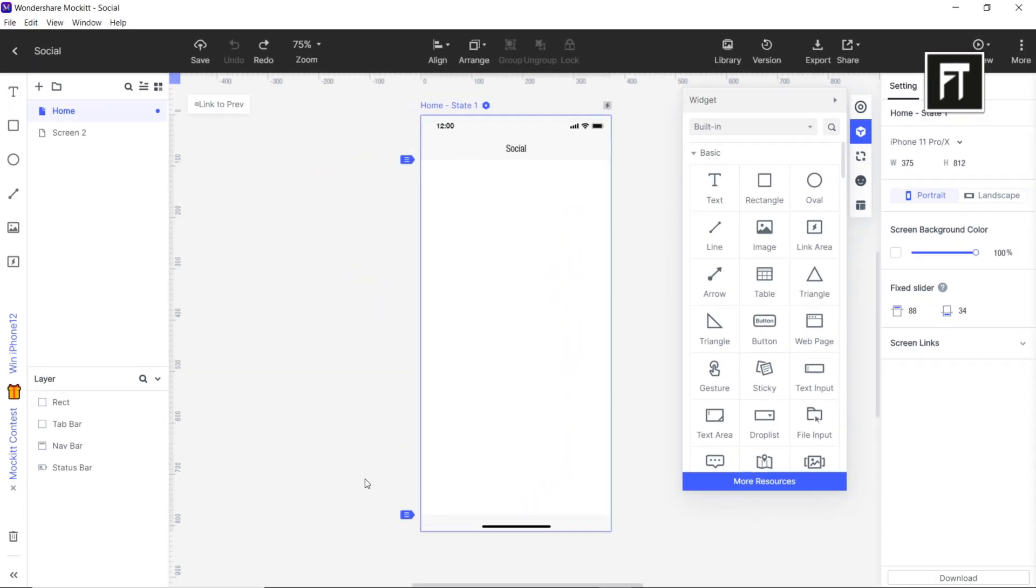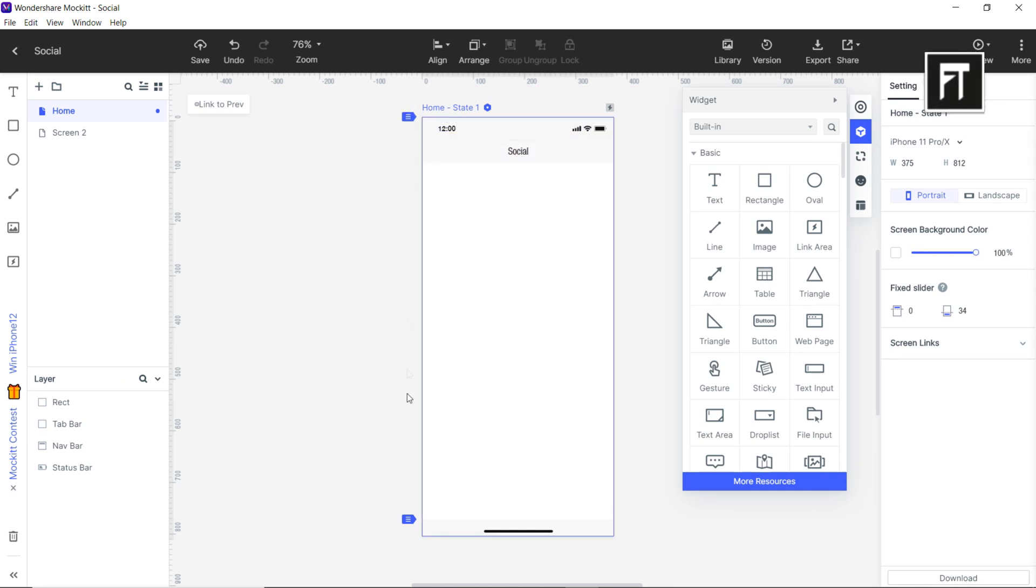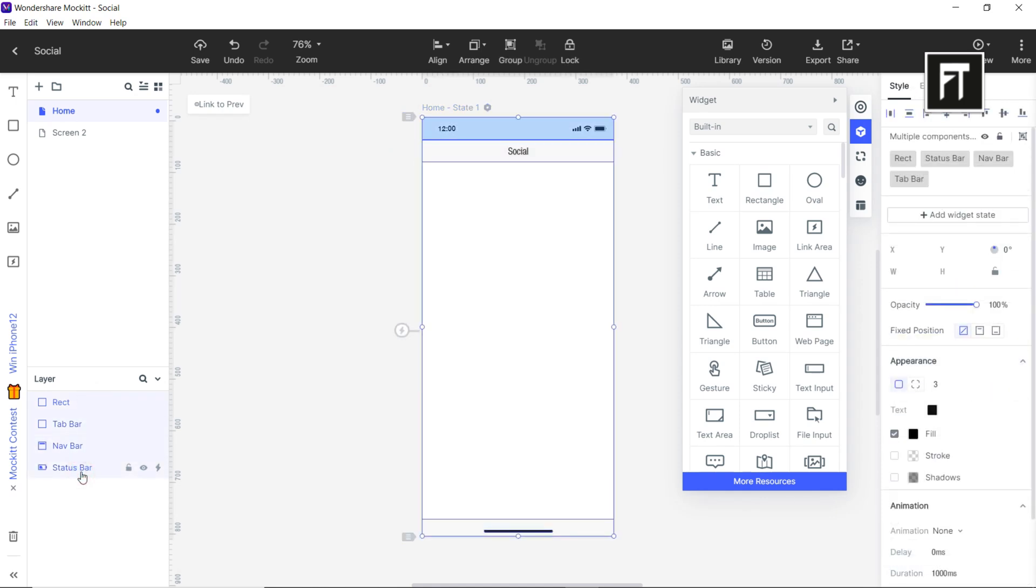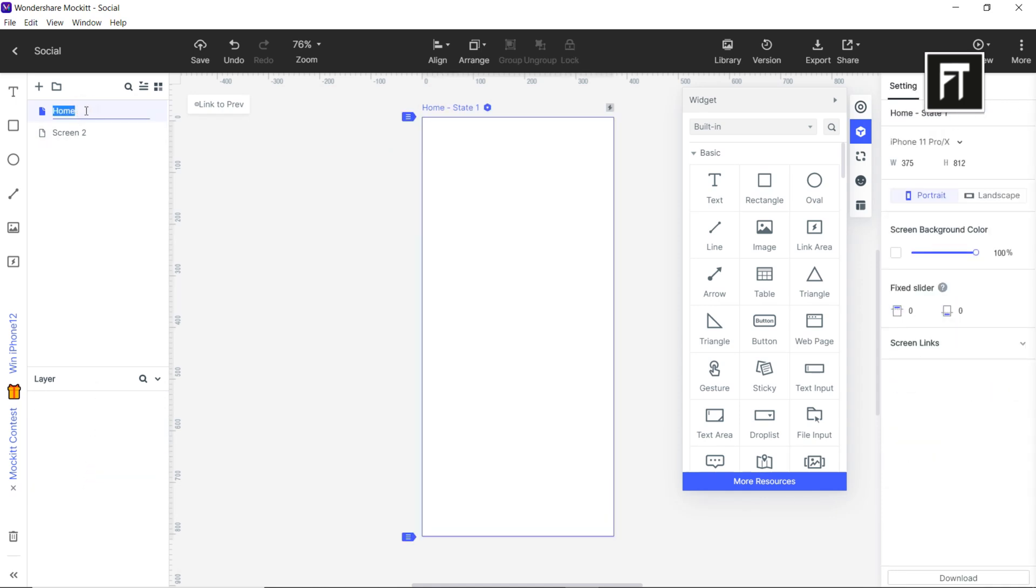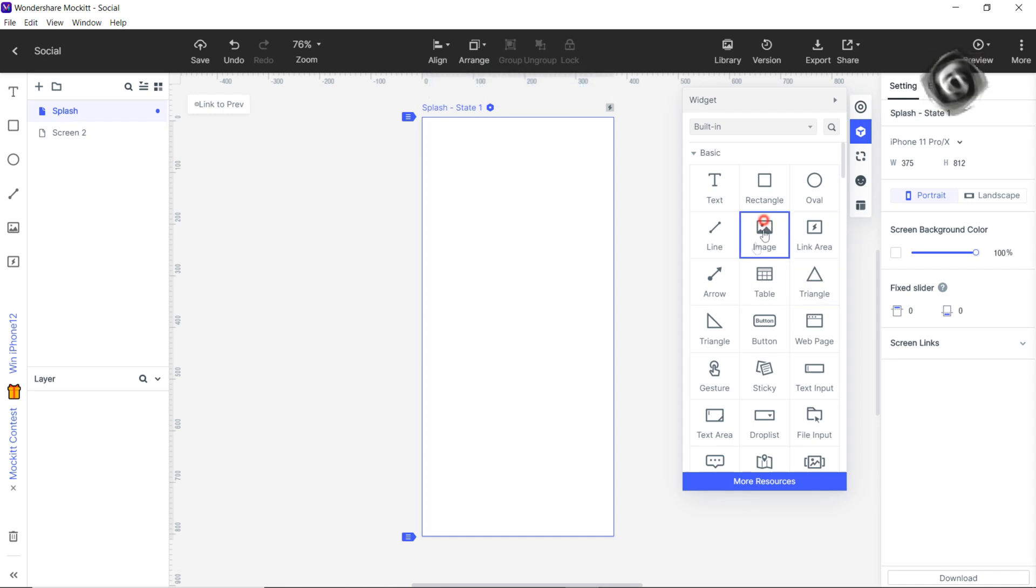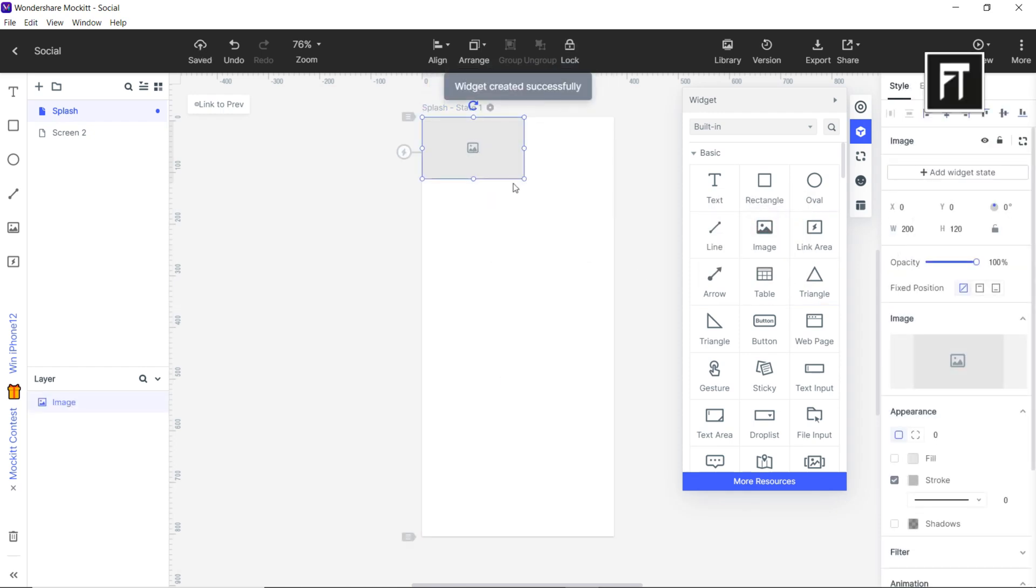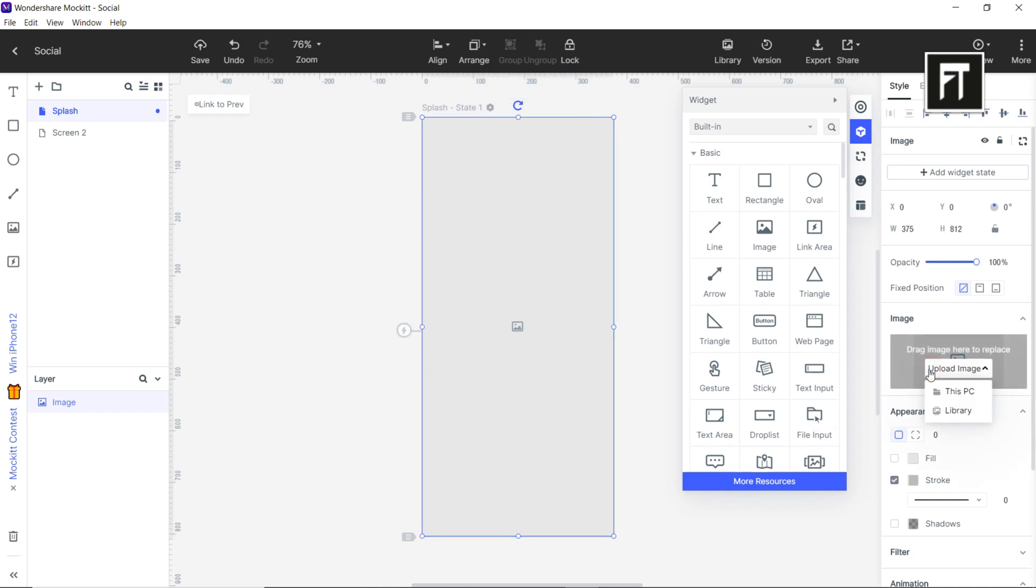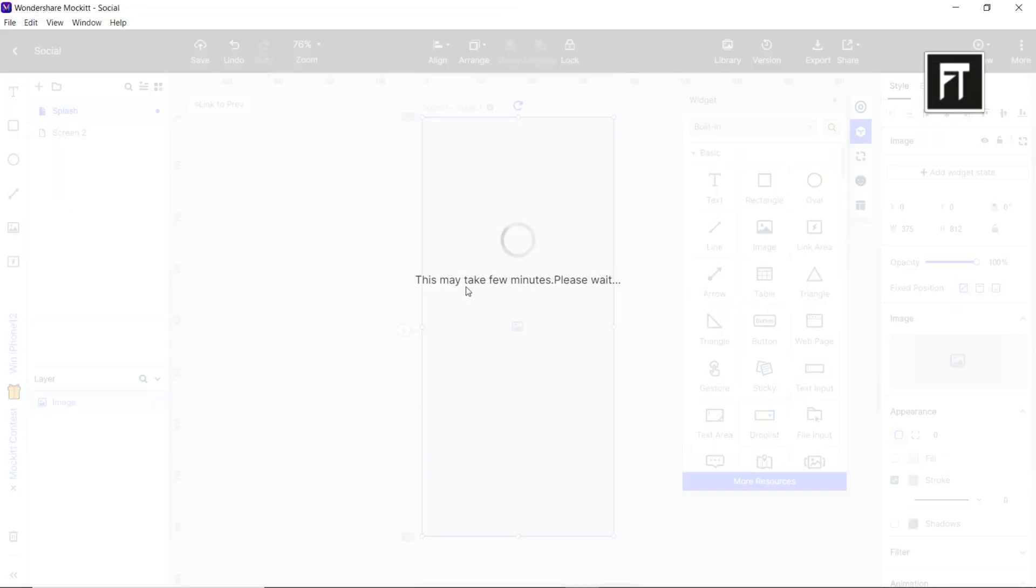Let's begin designing our social media app. First we're going to delete all the layers and rename the screen name. Now drag this image widget from the built-in resources panel and resize it. Click here to upload the image. I'll choose one from my assets folder and hit OK.